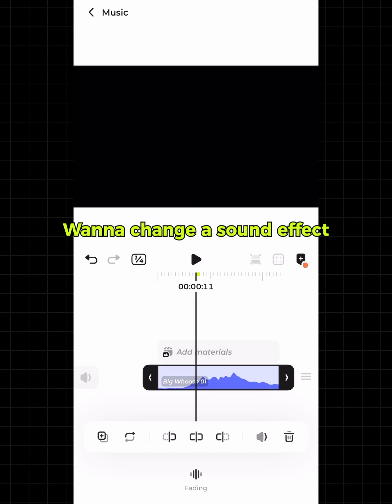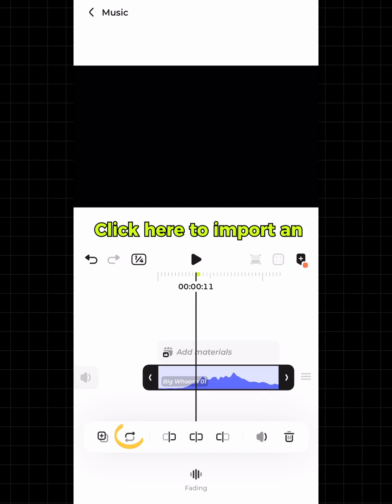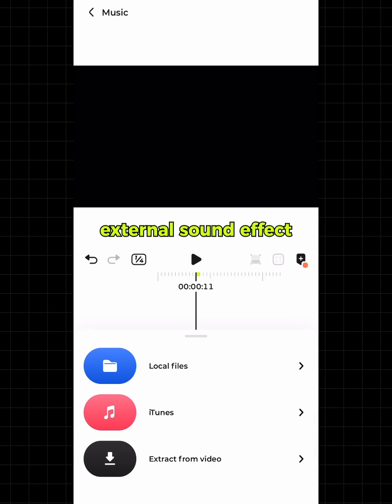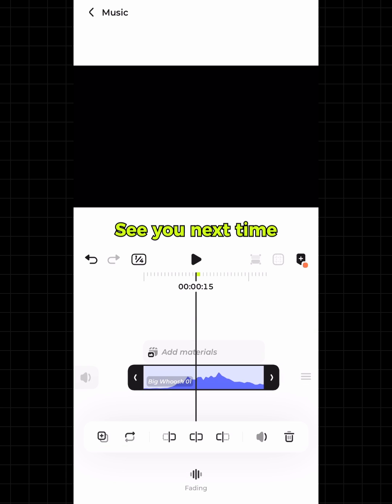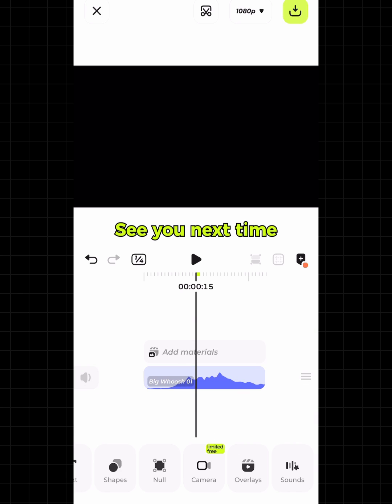Want to change a sound effect? Click here to import an external sound effect. Hope this helps. See you next time.